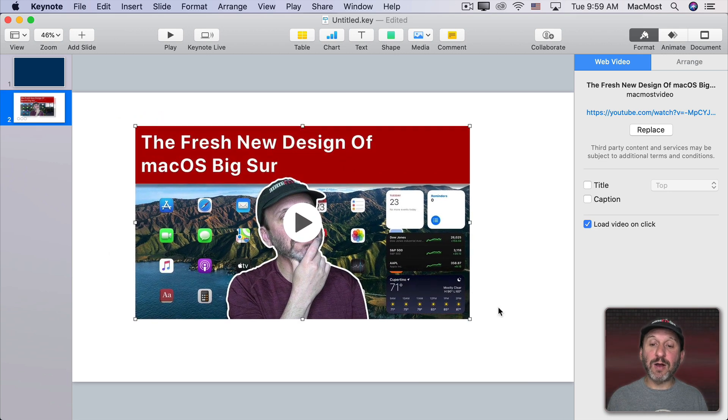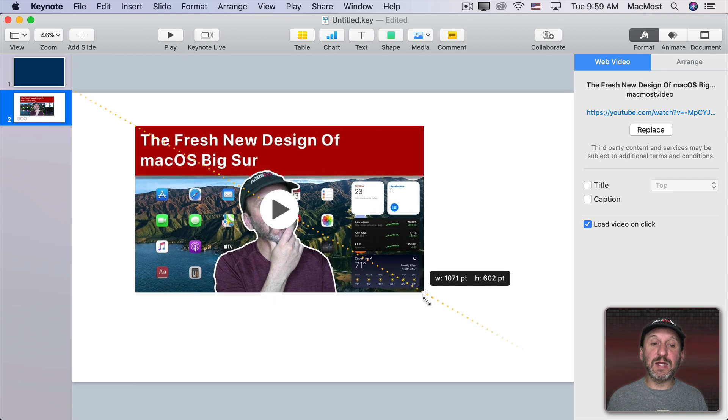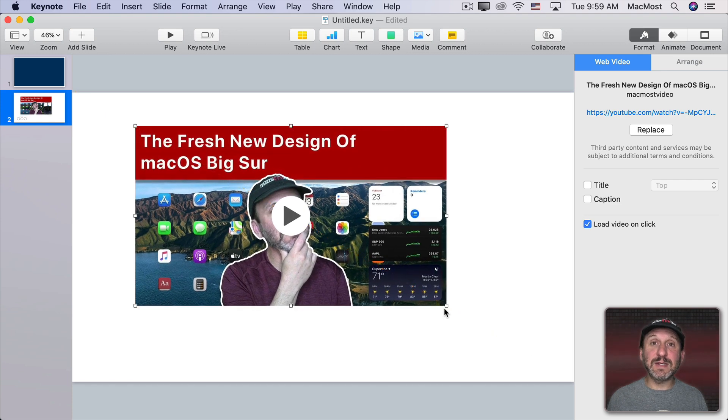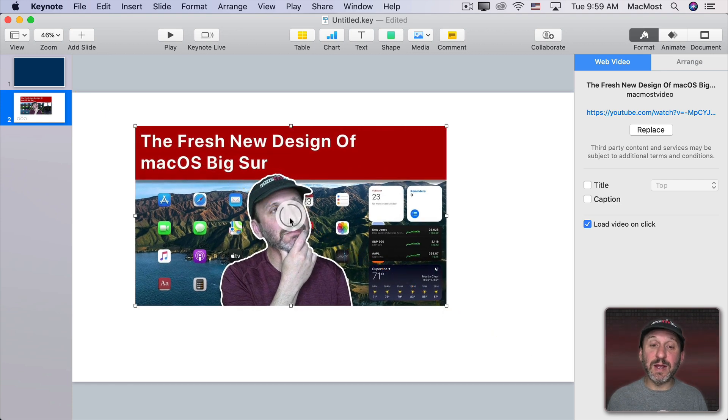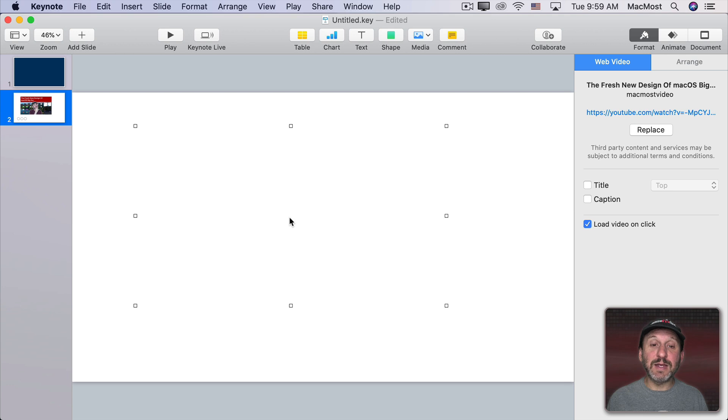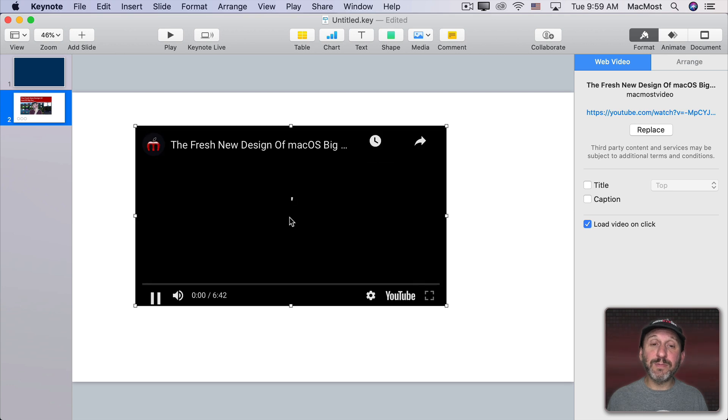I can move it around. I can grab a corner or side and resize it. I can preview it if I want by clicking Play right here and it will load it up.